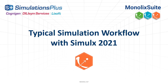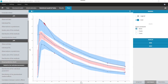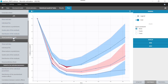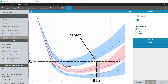Hi everyone! Today I will show how to simulate a clinical trial in Simulix. In a previous Monolix tutorial, we modeled a single-dose PK-PD dataset with the PK of warfarin concentrations and the PD of PCA, which is the prothrombin complex activity. We will now use that model to simulate a parallel clinical trial with two arms — one with a loading dose and one without — and check if more patients reach the PCA target with a loading dose.